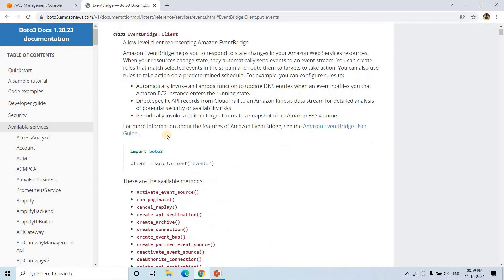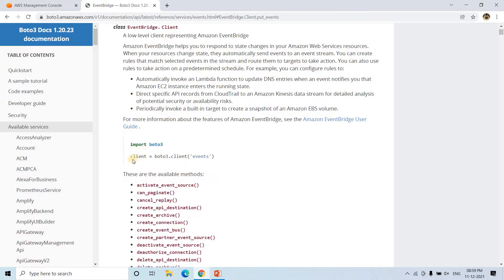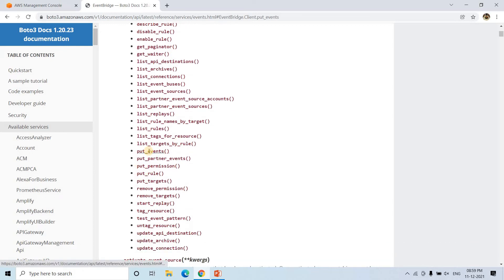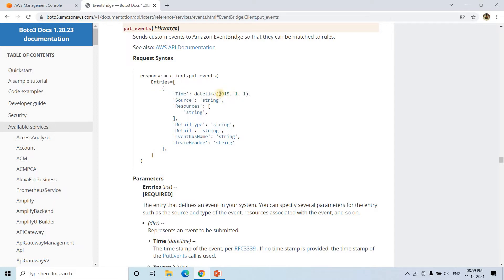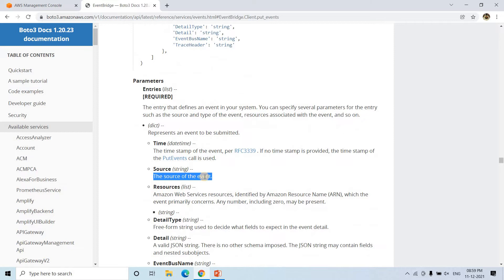Now I will use this particular code. You simply import Boto3, then create the client for EventBridge using Boto3.client('events'). Once you create the client, you can use put_events to put some event into the created event bus. The 'time' field basically indicates the timestamp. Instead of a hard-coded value, you can put the current timestamp whenever you are putting the event. Then 'source' — this would be a string indicating the source of the event.